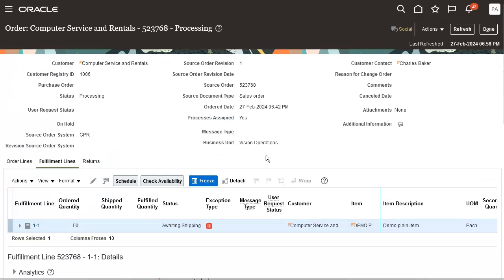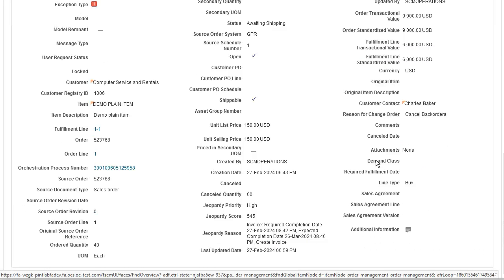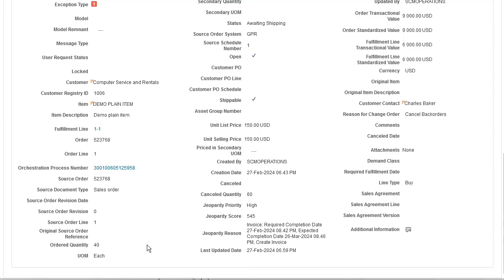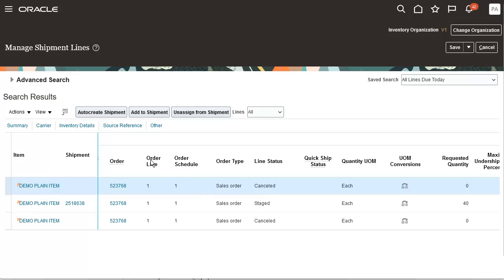Now let's go back to the order to verify the status of the line. The order quantity is updated to 40 and the cancelled quantity is updated to 60. Now let's close the shipment and back order some quantities during shipment confirmation.